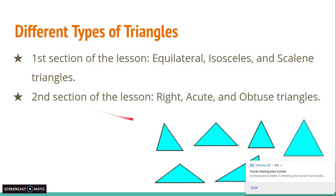This curriculum is going to be divided into two sections. The first section is going to cover equilateral, isosceles, and scalene triangles. Then we're going to pause and answer a question to check your understanding. And then we'll move on to the second section, which is going to talk about right, acute, and obtuse triangles. All right, let's jump right in.